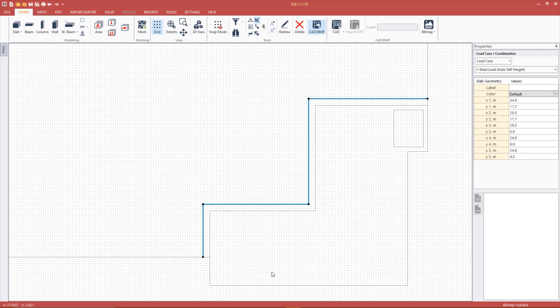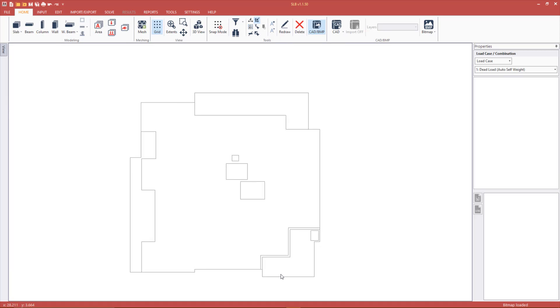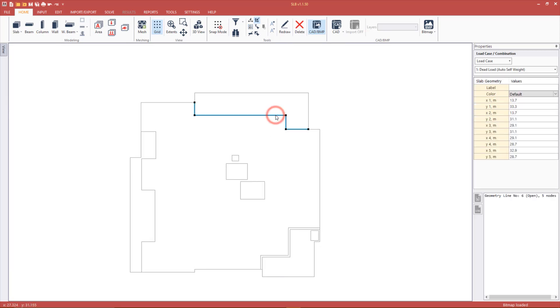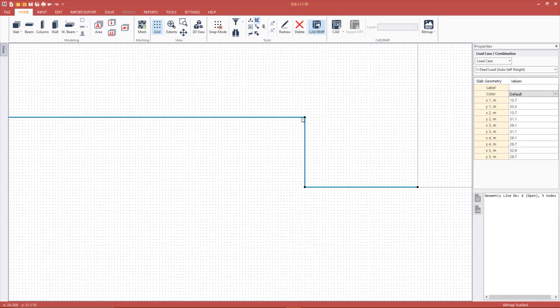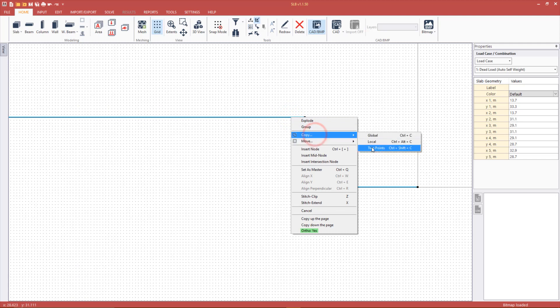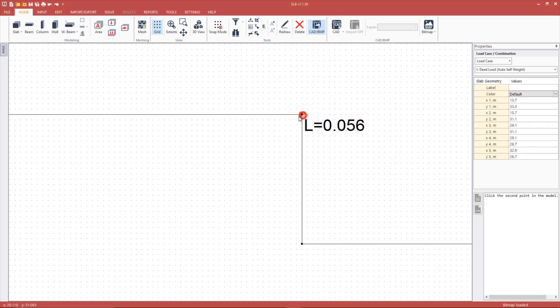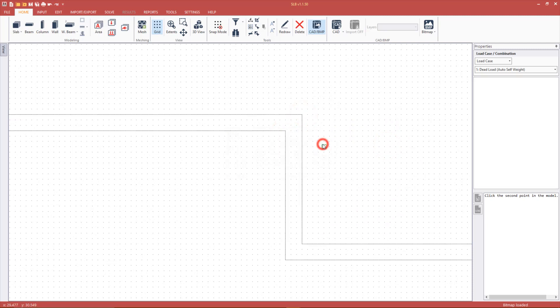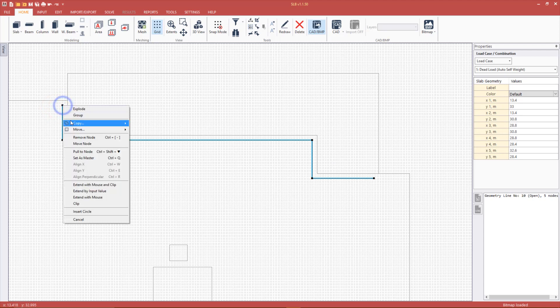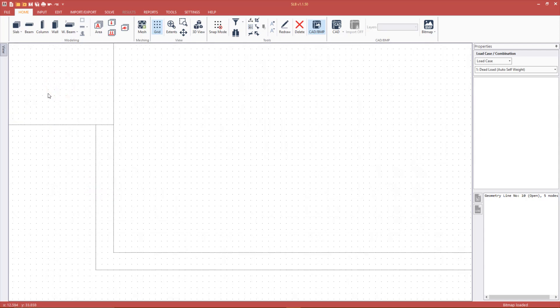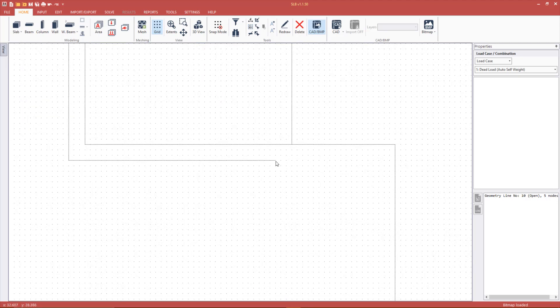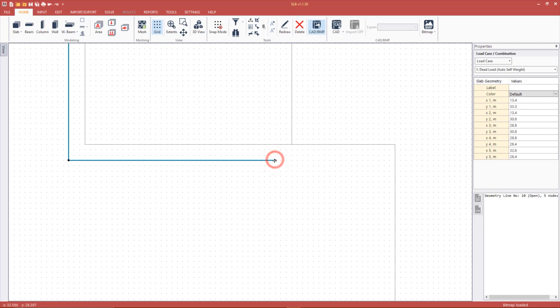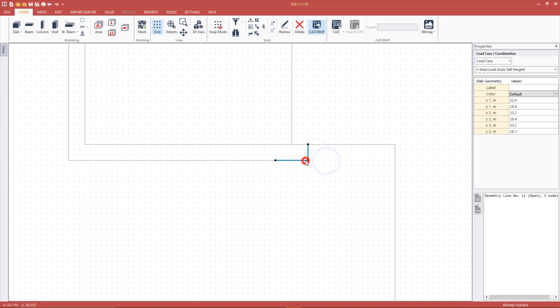Another way to draw the fold is to copy the geometry line using two points. Again left click to select the geometry line then right click and select the copy with two points option. Make sure snap to grid is on. Select the starting point then click the end point. Then use extend with mouse and clip to trim the geometry line to slab edge.